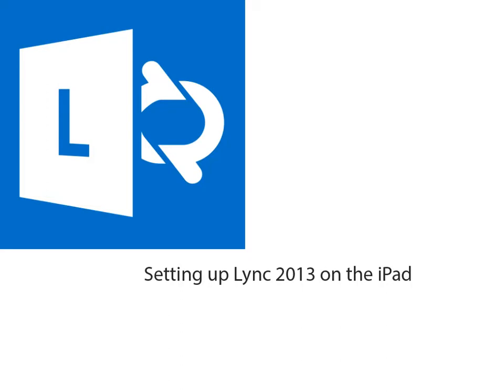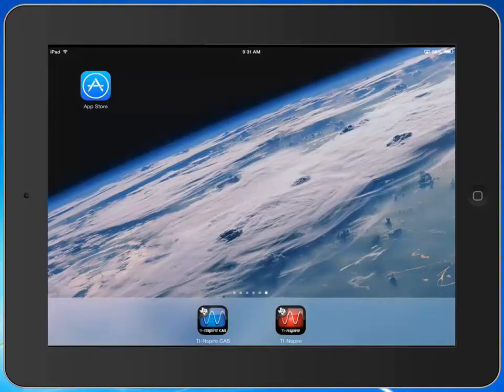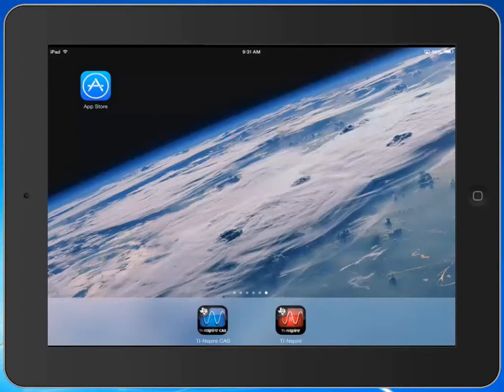Good day everyone. In this video, we're going to learn how to download and set up Lync 2013 on the iPad. To be able to use Lync 2013 on the iPad, the first step is to install Lync 2013.